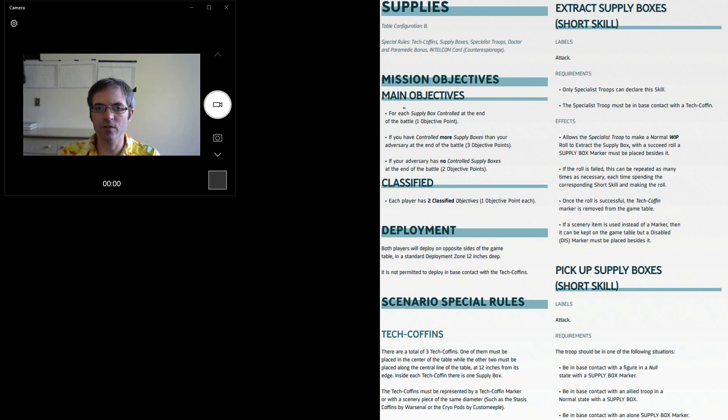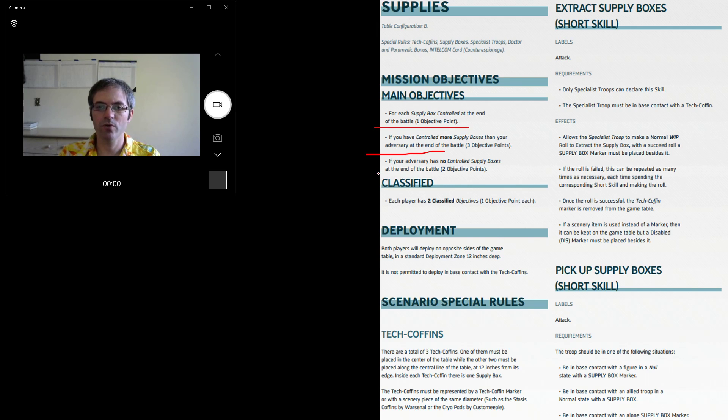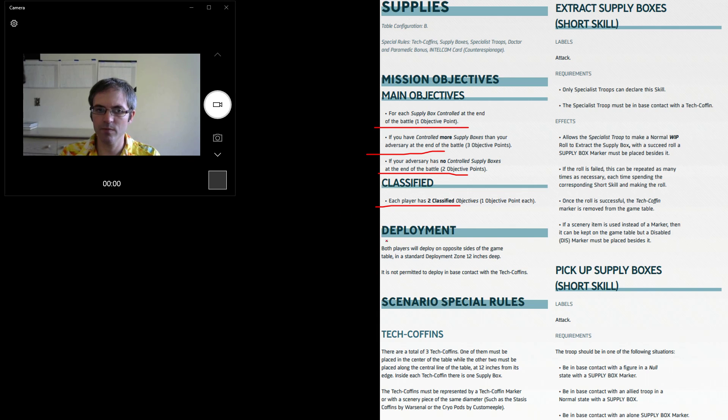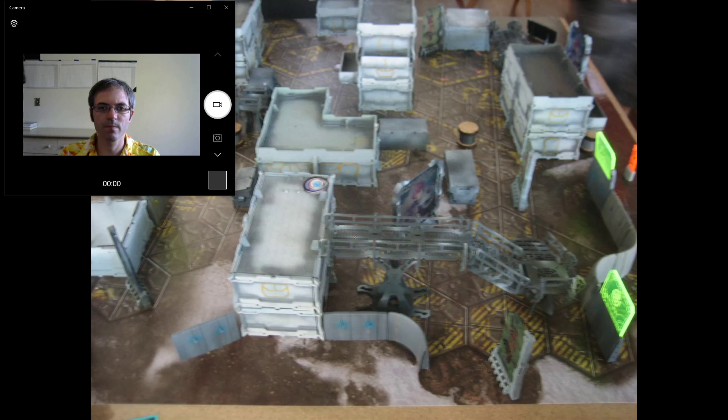Relevant things are the objectives: one for each you have, three for having more, two for your opponent having none, and then two classifieds at one each. Doctors and Paramedics get a bonus. As you saw on my list, I don't have any of those, so none of that.